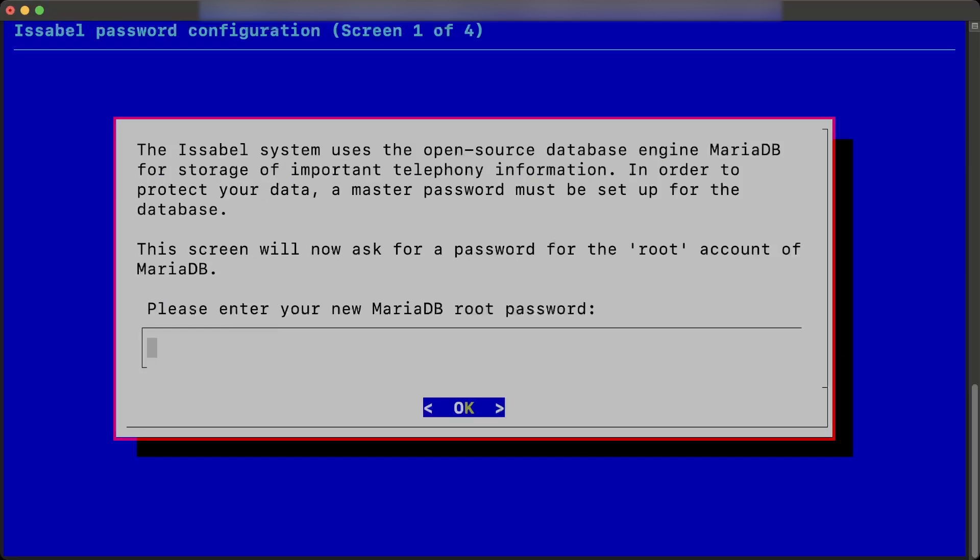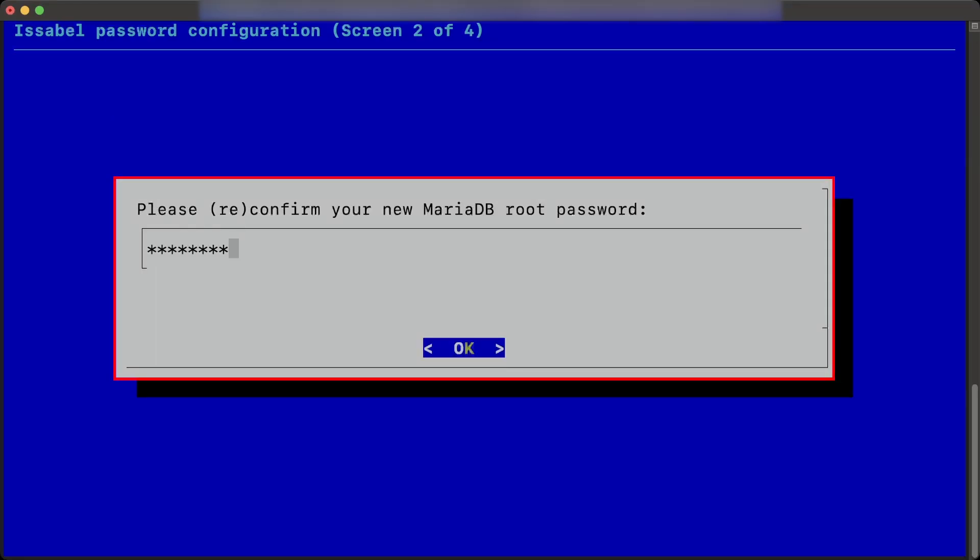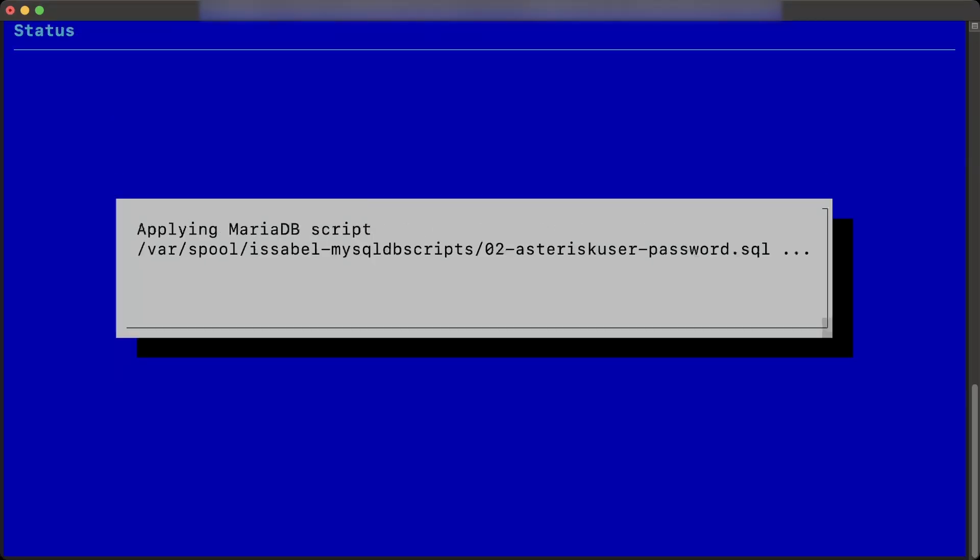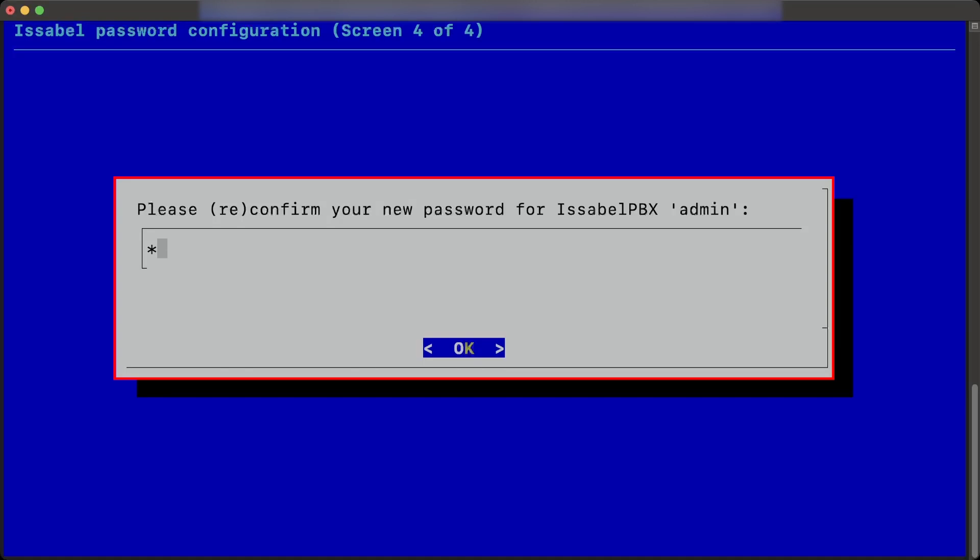Next, it is necessary to enter a password for the root user of the database to be used in the PBX. This password must be confirmed. Also, it is necessary to enter a password for the PBX administrator user. This password must be confirmed.